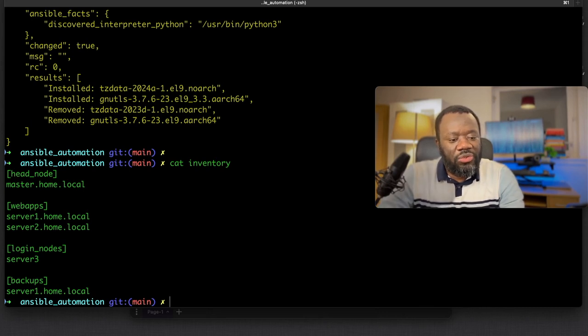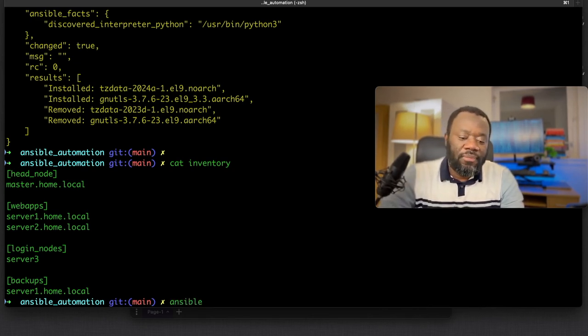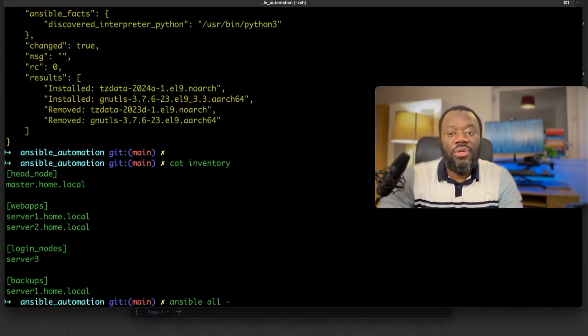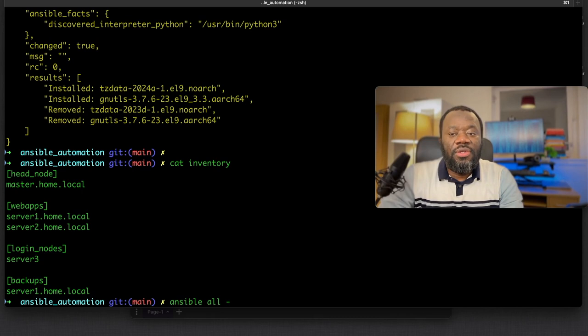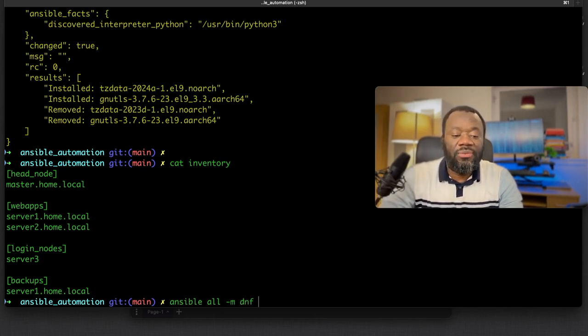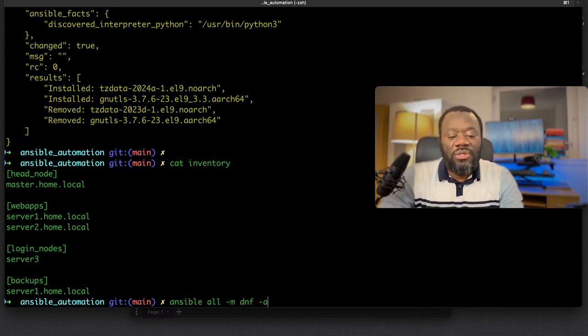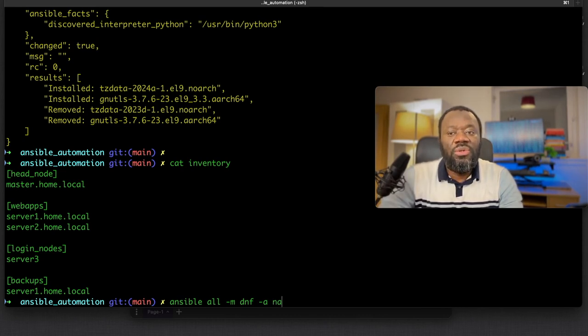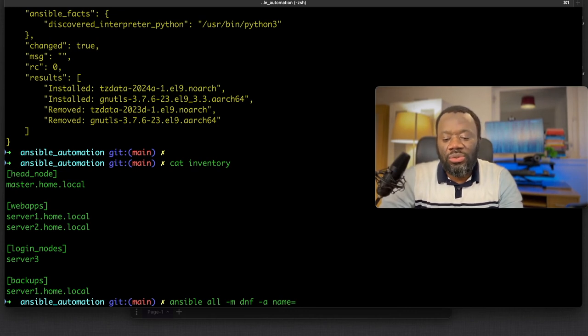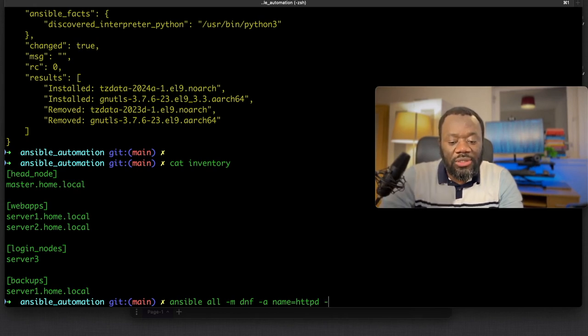We can use the master node or all the servers. Ansible all, the module we want to use is dnf because these are RHEL-based servers, that's the package manager they use. Dash a, the name of the package we want - let's install httpd. The name of the package we want to install is httpd, and we want to do that as user root.